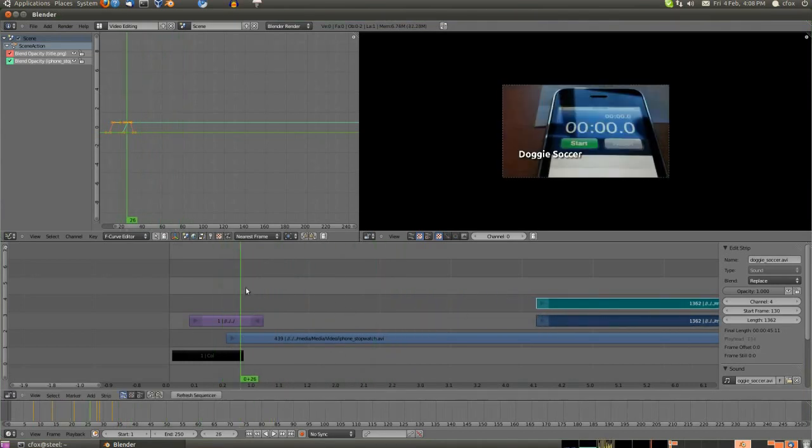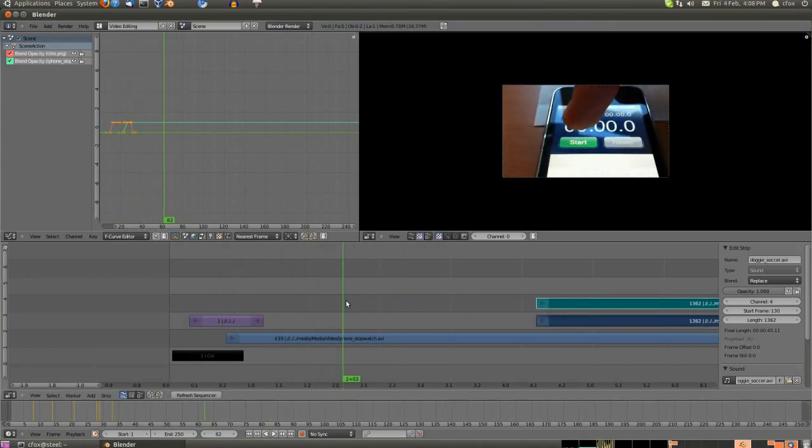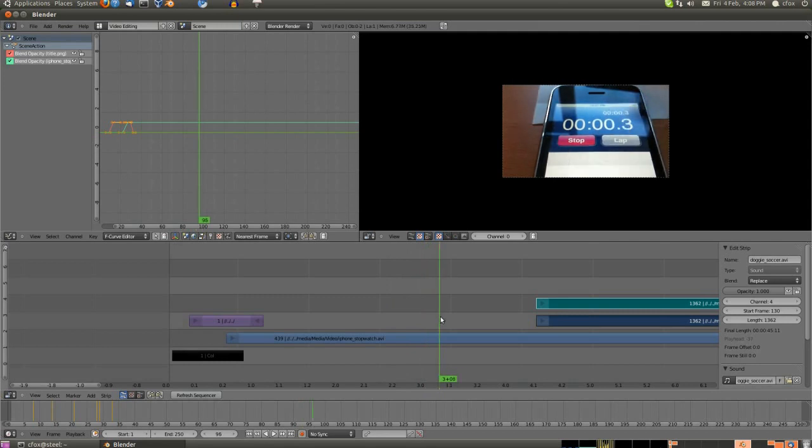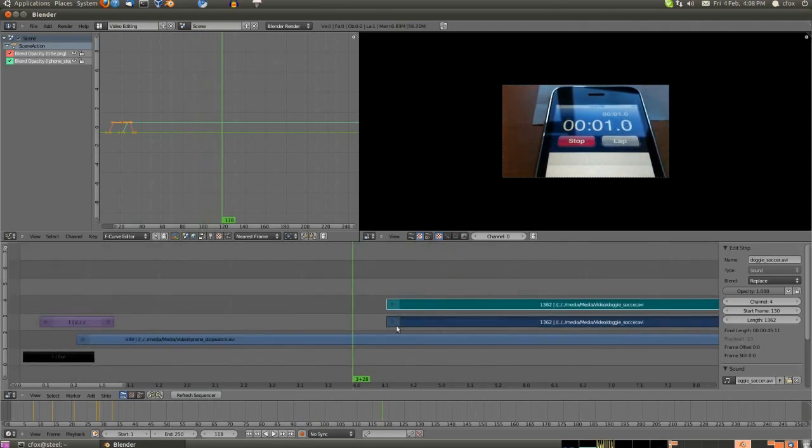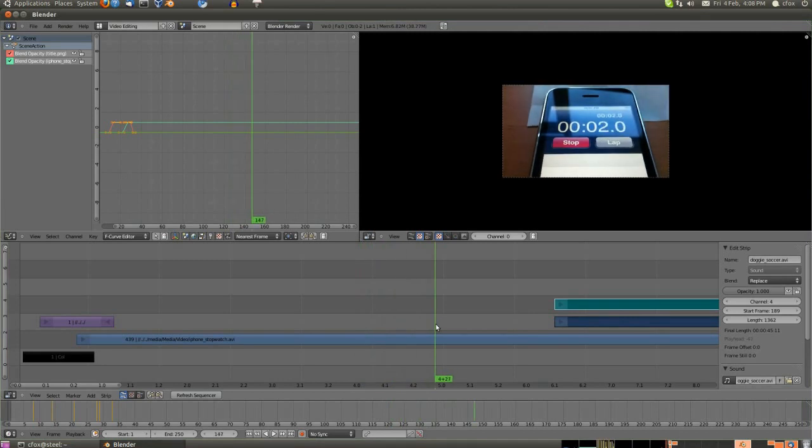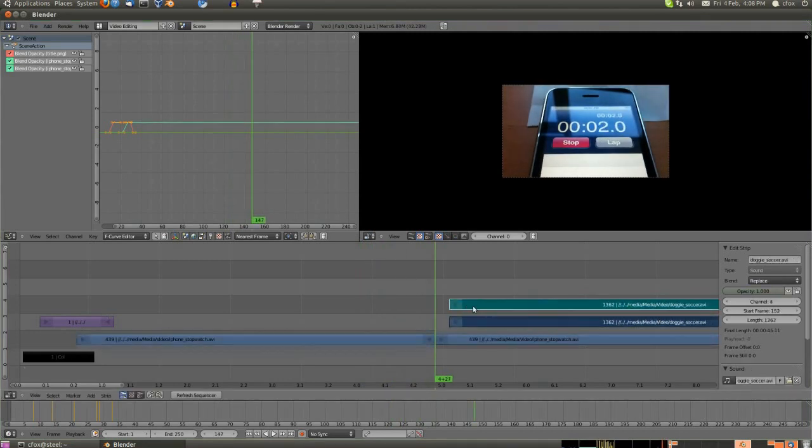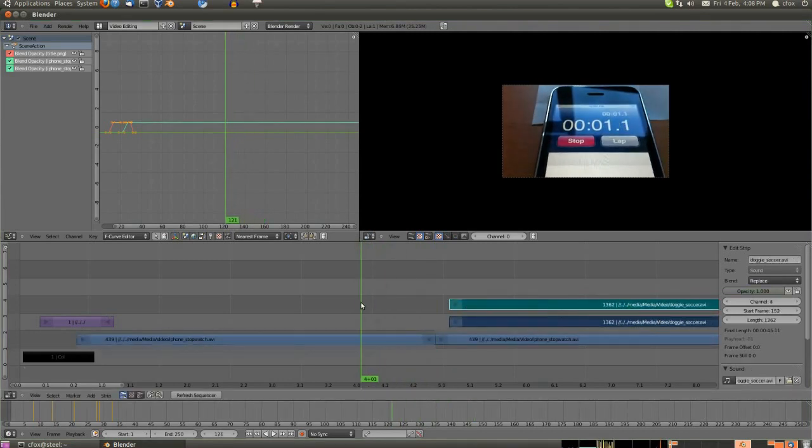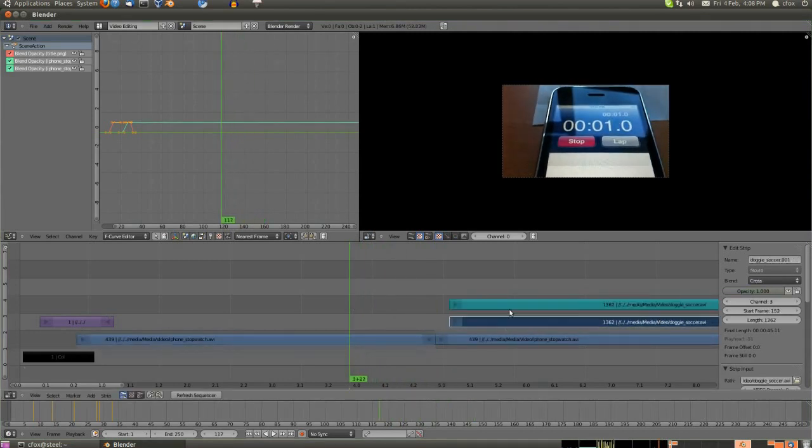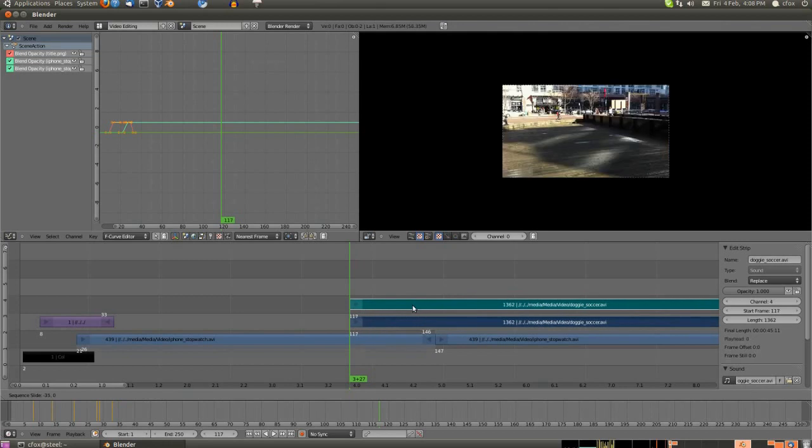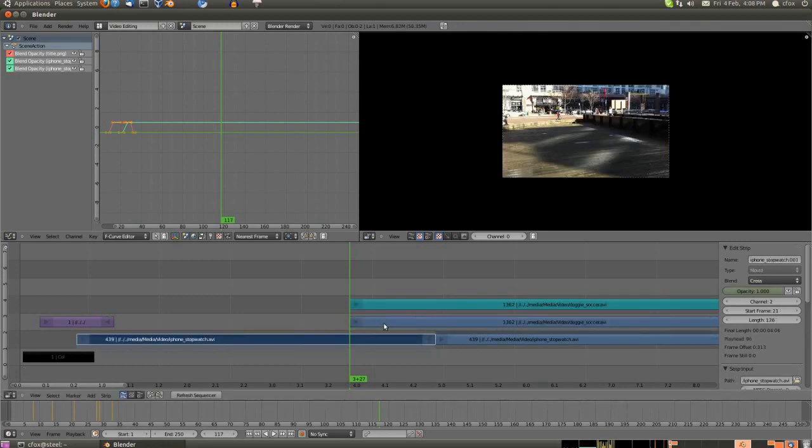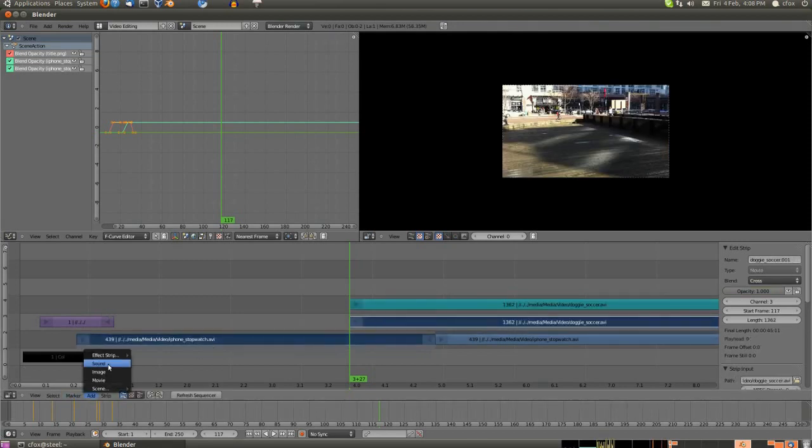You create a keyframe by setting a value like I was doing on the opacity slider and then pressing I on the keyboard. That creates a keyframe and it turns the button yellow. If the button's green, that lets you know that this is a keyframed value but that you're not currently on a keyframe.